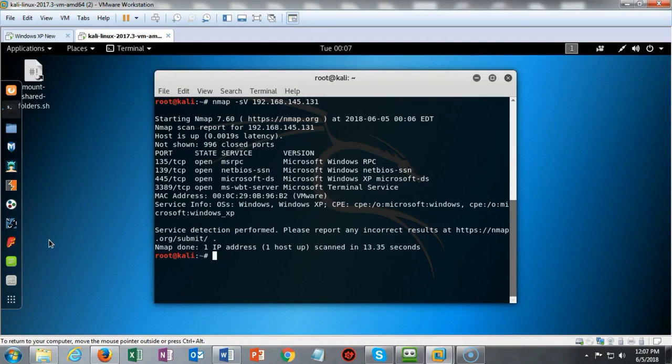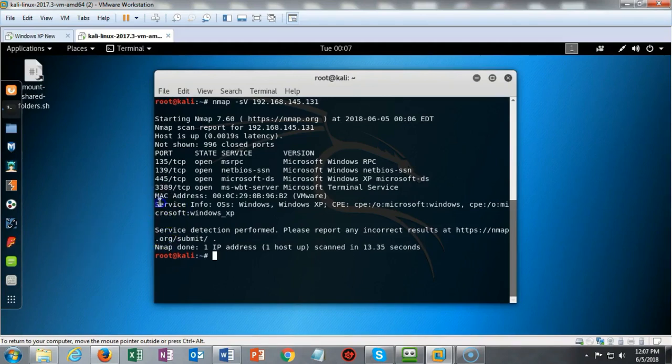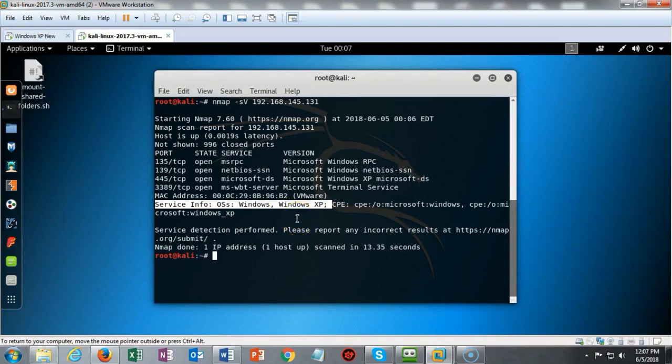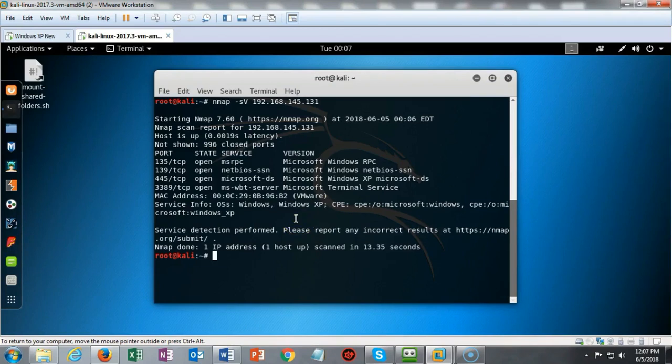In this case we know that this is an XP machine and we can confirm that because when I use this S capital V switch with NMAP, it looks for the OS and tries to identify the operating system. It comes back and tells you what it believes the operating system is. It doesn't always work but a lot of times it does.